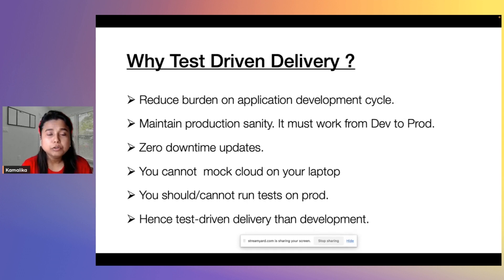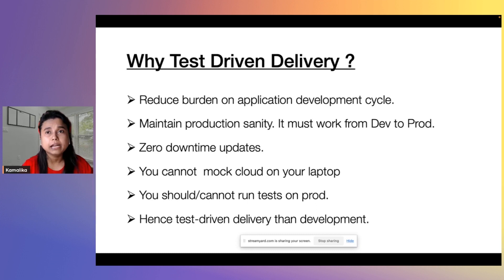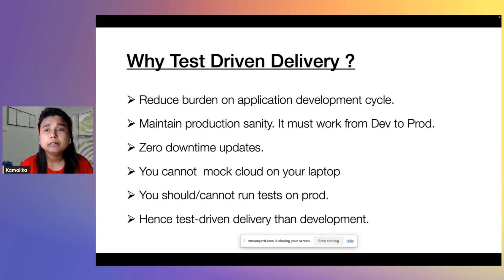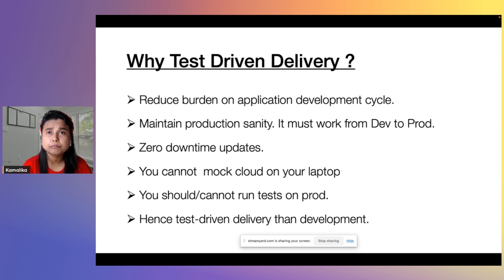Third is zero downtime updates. Technologies and updates keep coming every month, especially if you are using cloud. Cloud providers release updates to keep up with the latest technologies. Kubernetes releases a new version almost every month, and cloud providers upgrade in line with that. You cannot afford downtime every month for production or even development. If your developer is stuck for days because of a version upgrade, it hampers the entire release cycle. Zero downtime updates are only possible when you test your infrastructure prior to putting it in the application development cycle.